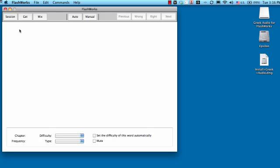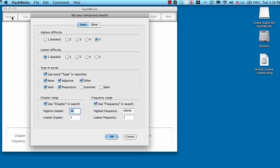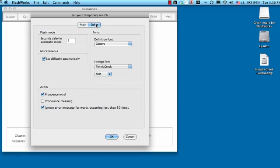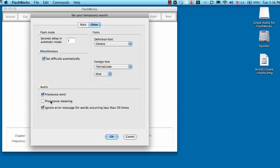Now there's several ways to do it. One is if you click on Session and go to the other tab, you can just say pronounce the word. Check the checkbox. It comes unchecked if this is a brand new install. You can also ask Flashworks to pronounce the meaning. Now these are words that occur in BBG, so these are only words that occur 50 times or more. I haven't recorded the audio for words occurring less than 50 times yet. Maybe someday when I have time I'll do it. But anyway, make sure that checkbox is checked.